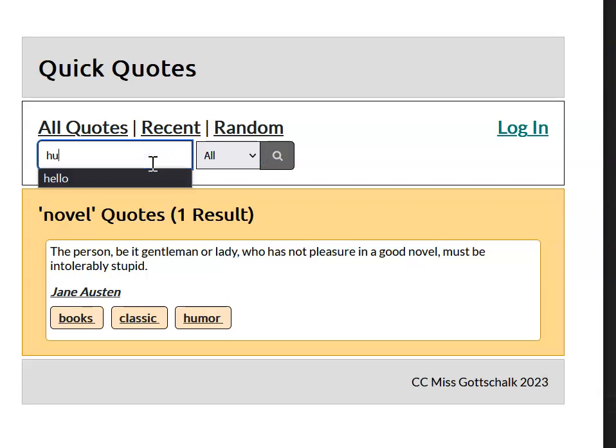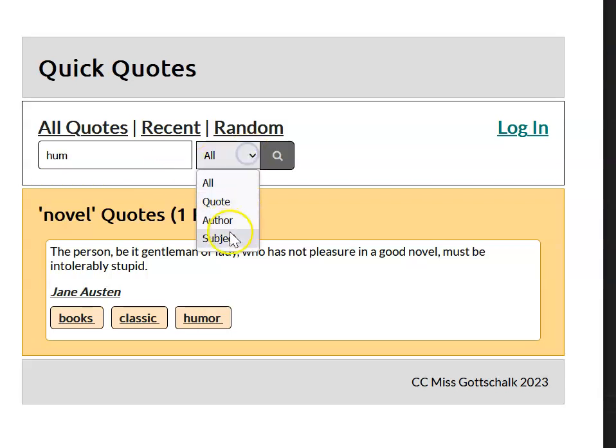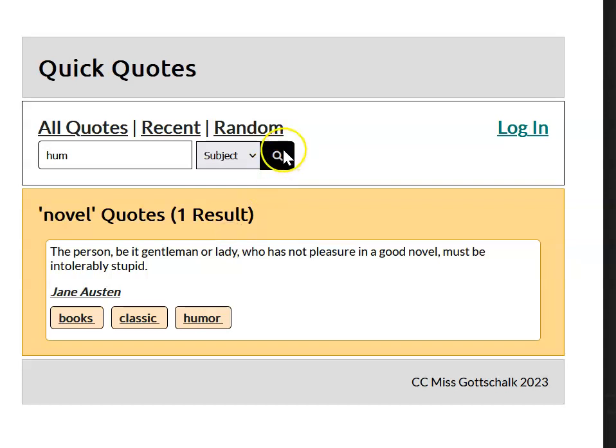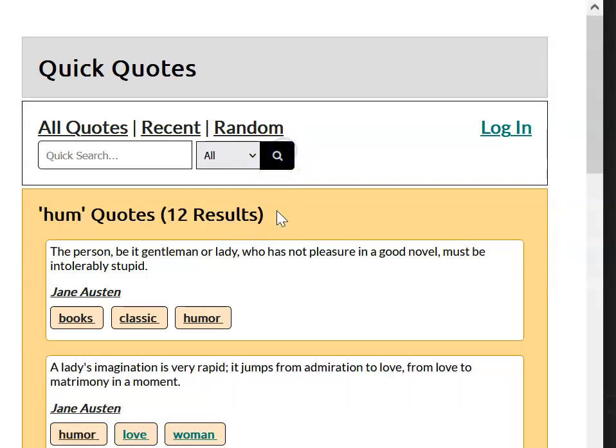In this case, we can put in hum, and we're going to go subject, and humor quotes should definitely turn up. As you can see, I've got humor, and anything with the string hum in a subject is going to appear.